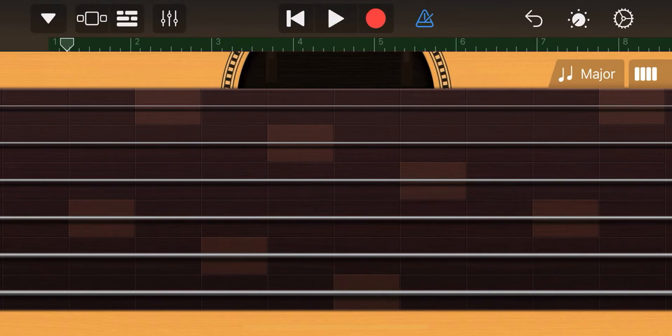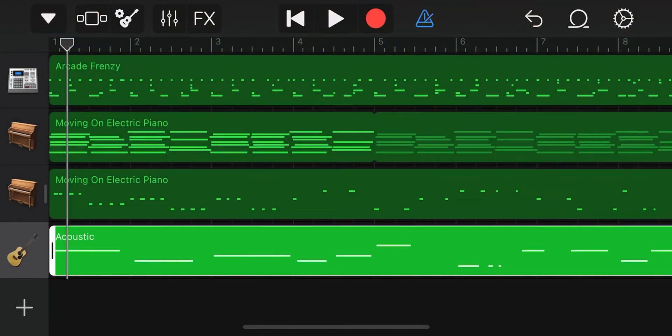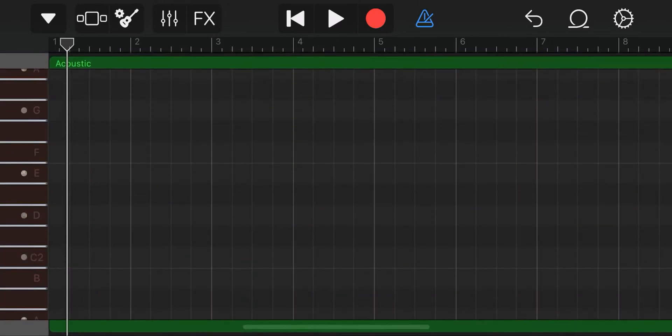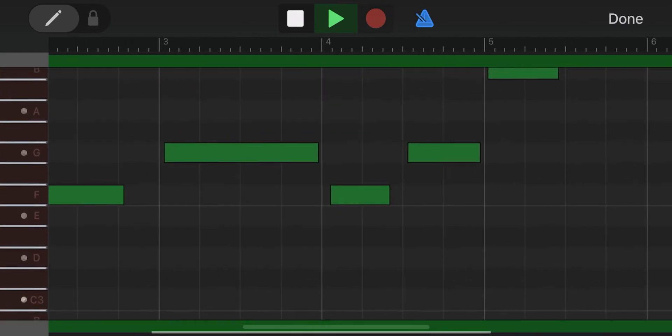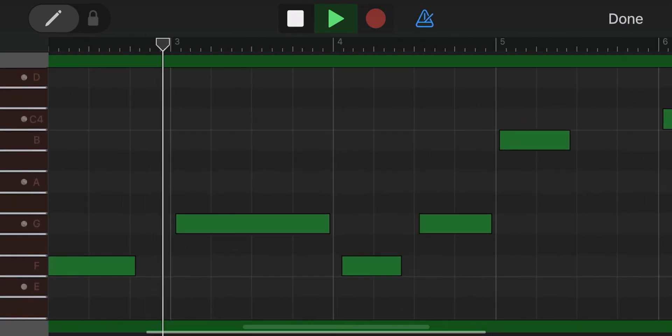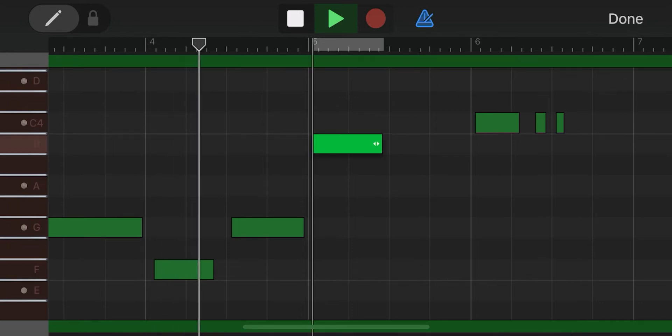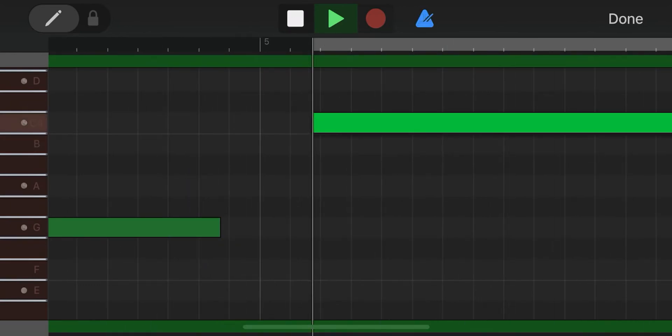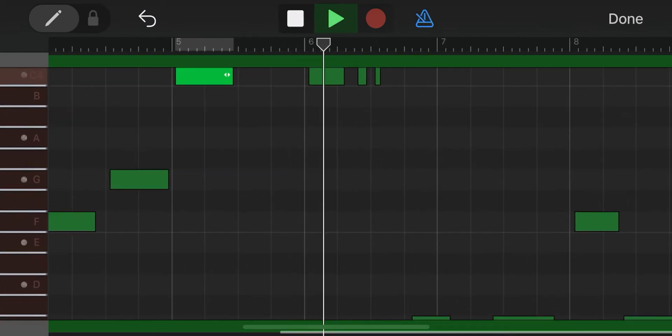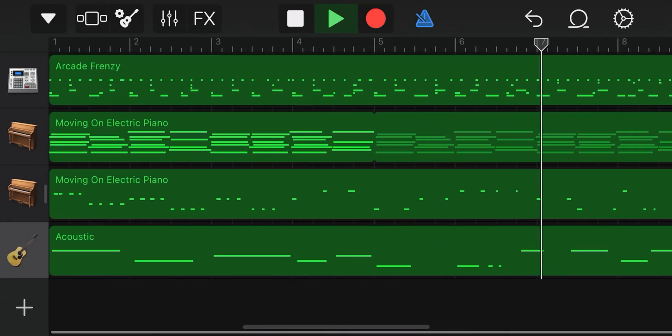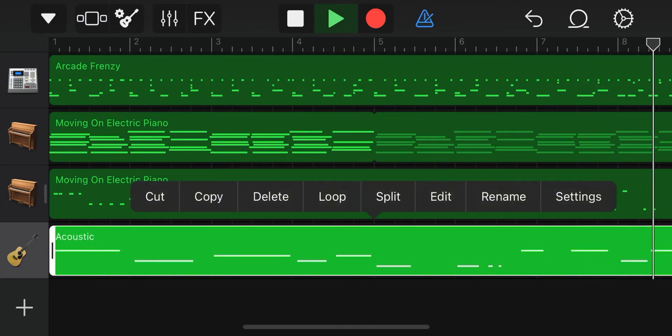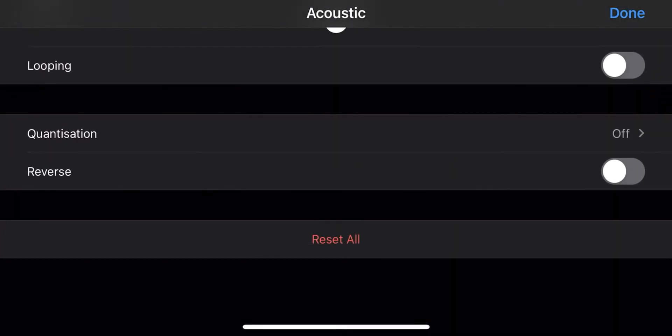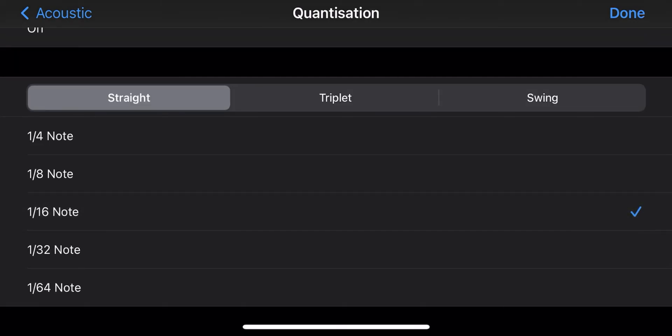Now we switch to the track view. Double click on the section and choose edit. Now we can correct both timing and pitch. If you hold a note, it zooms in to correct small mistakes. We press done. We double click again and select settings, quantization and change until it sounds good.